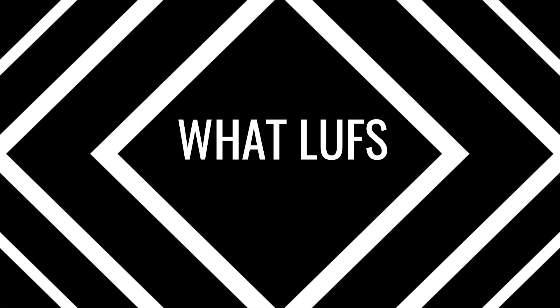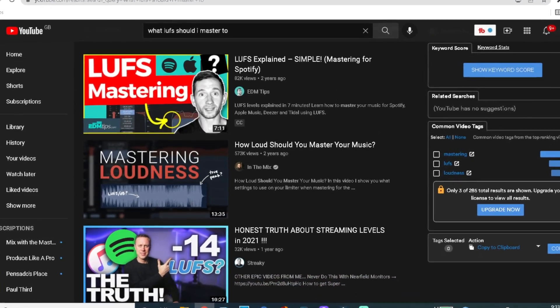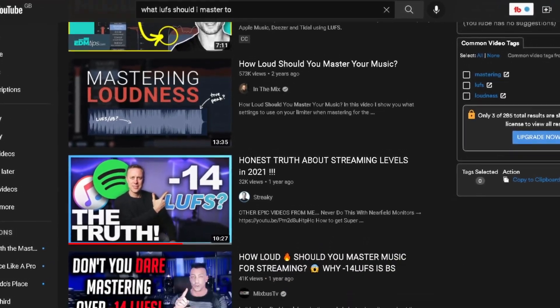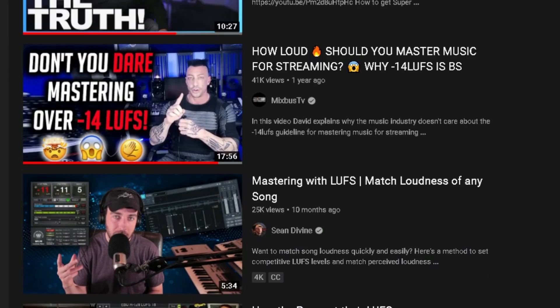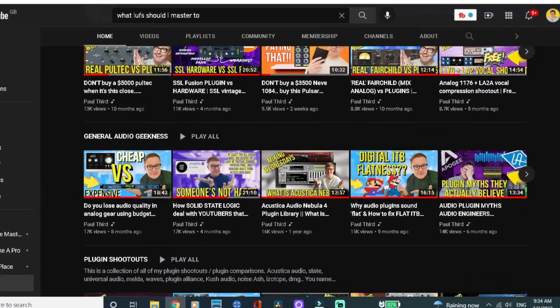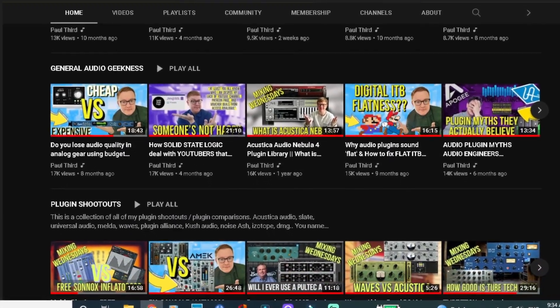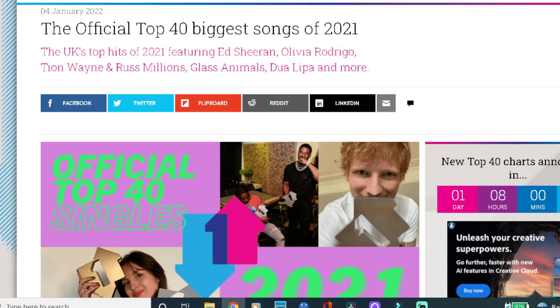Hello everyone! If you're watching this video, I'll take a guess that you are very interested to find out what LUFS you should be mastering to. There is a lot of talk online in the forums and an abundance of opinions on YouTube as well in regards to what level you should be mastering to. You won't be surprised to know that I, Paul Third, the audio geek on YouTube, tested the most streamed songs of 2020.